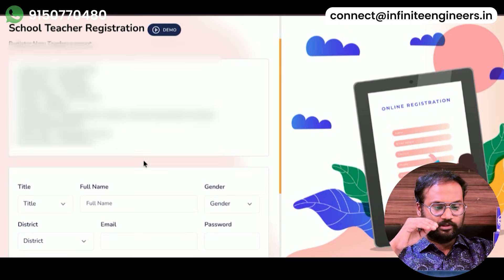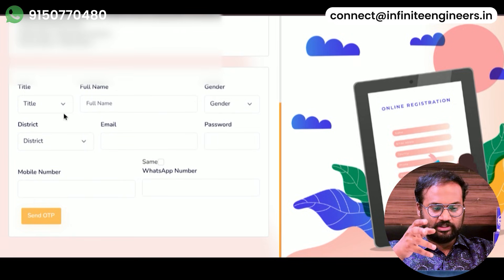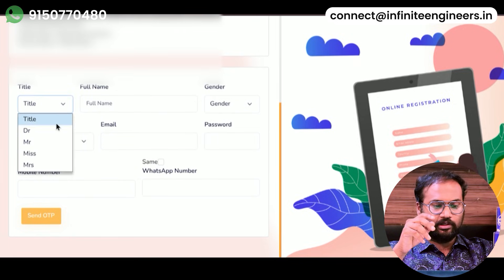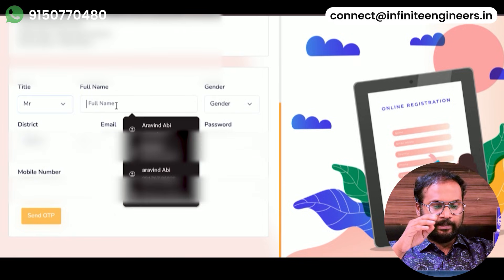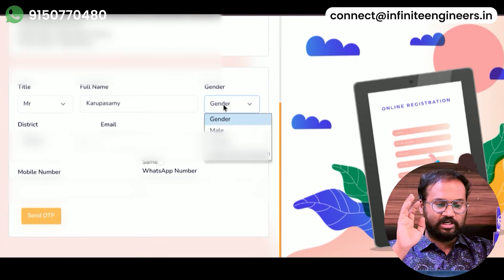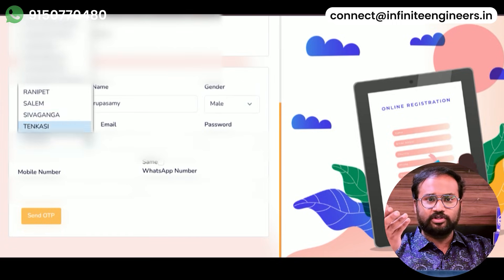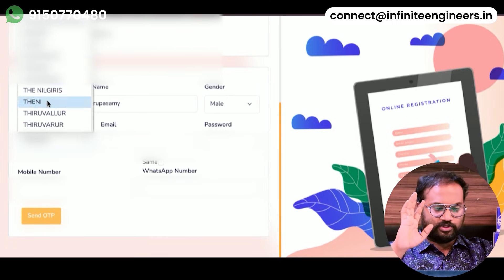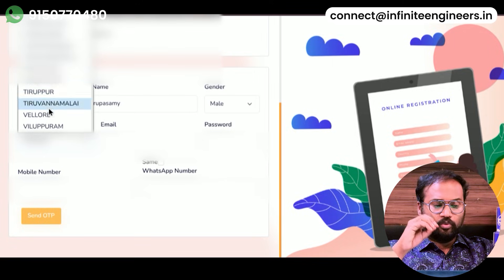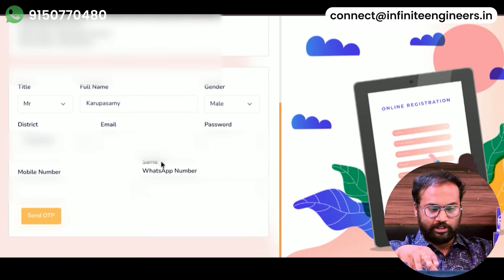If you are a teacher or a master, you will see your name, gender, district, email ID and password. You will also see your WhatsApp mobile number.